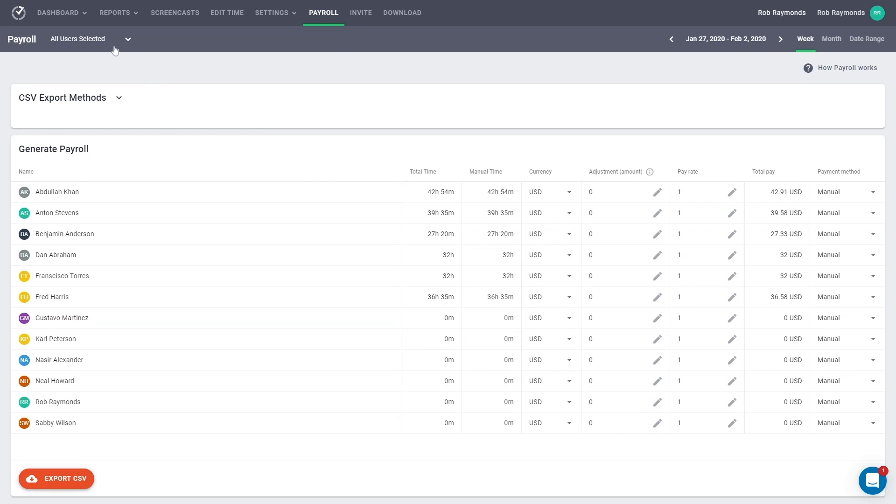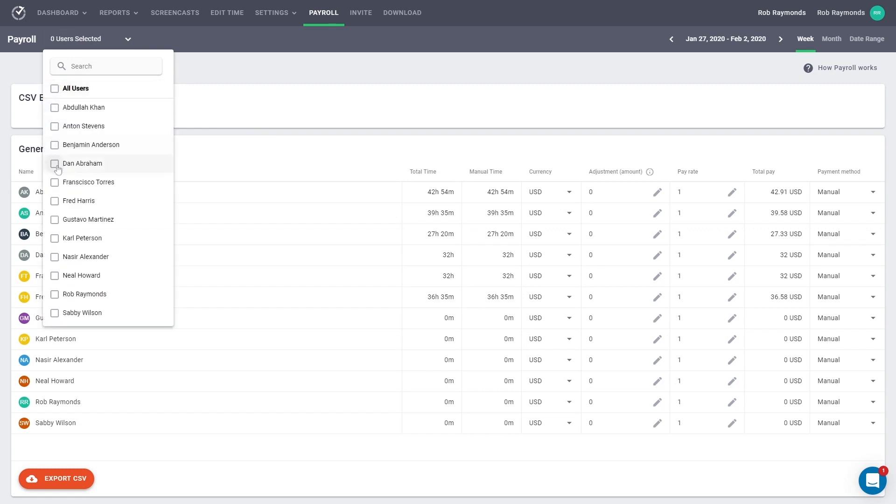First, let's get started by selecting the users you want to include in your payroll. By default, all users are included. To change this, you must go toward the top navigation, select the Users drop-down menu. In this case, we have some users who were just hired and they haven't started working yet. We're going to only select our current, active users.